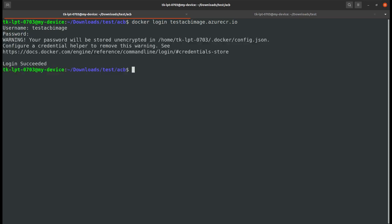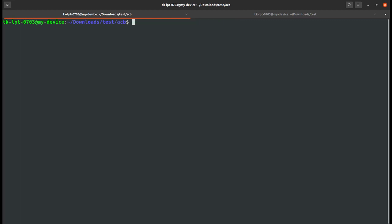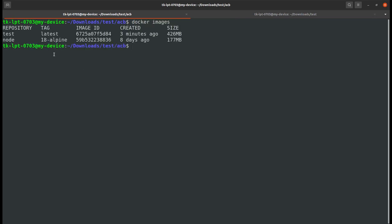I should be logging into my container registry. Let's wait for it to succeed. Yes, I have successfully been logged in. Just clear the screen and type docker images.